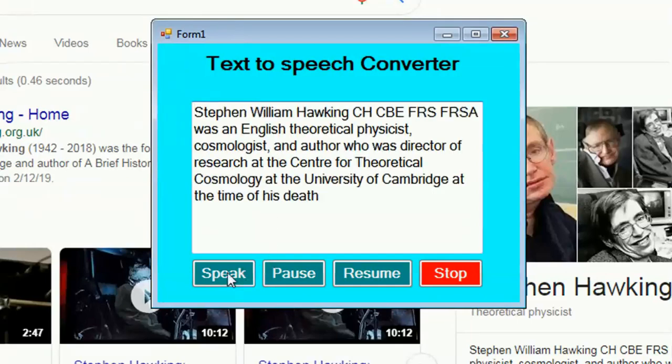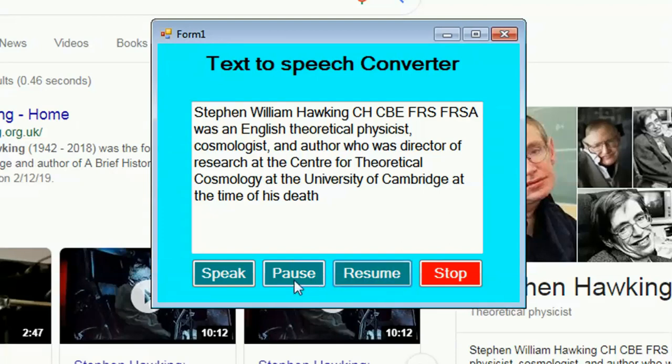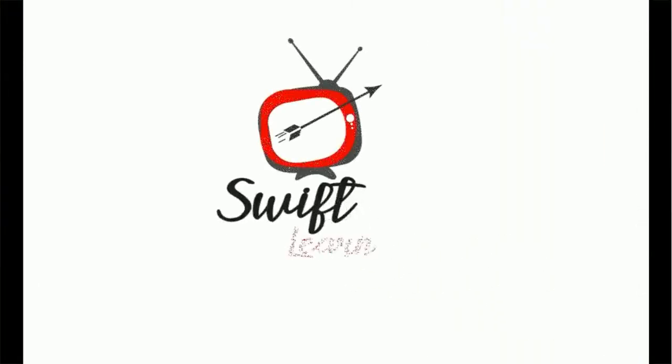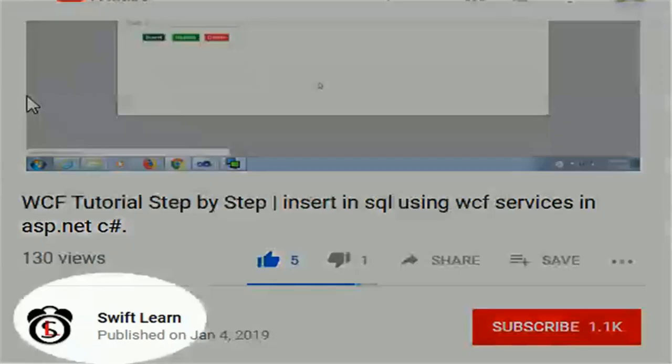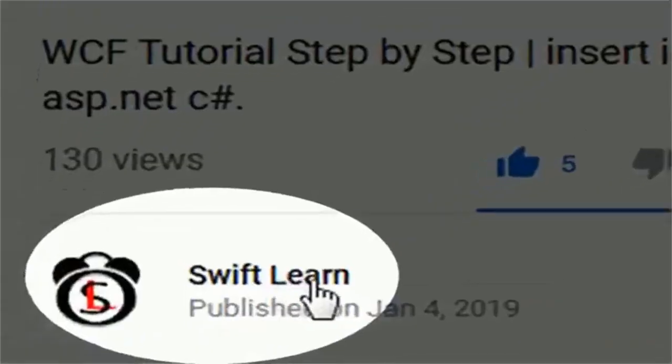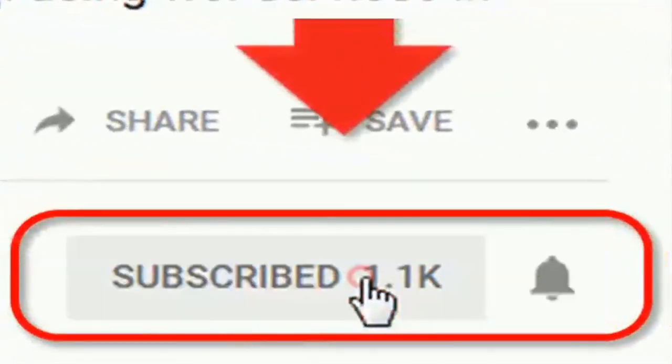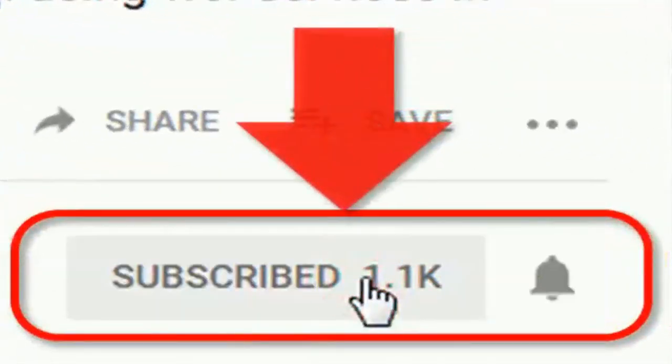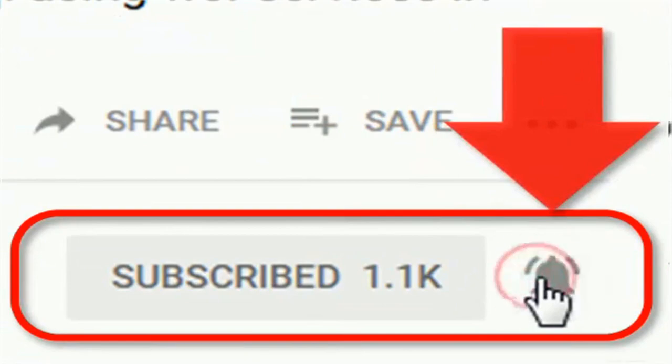Welcome to my channel SwiftLound. In this tutorial, I will show how to convert text to speech in C-Sharp Windows Form application. If you don't subscribe my channel yet, please subscribe and press bell icon for upcoming videos.